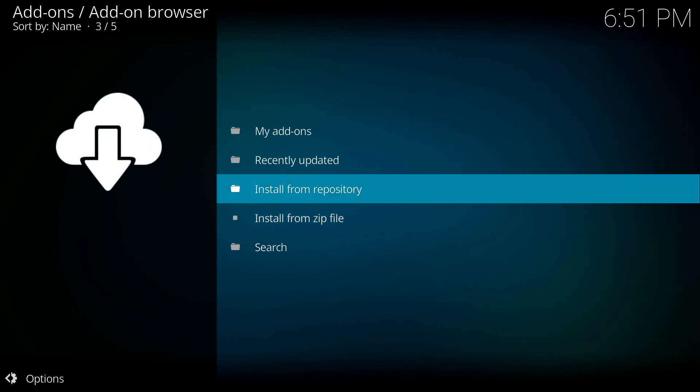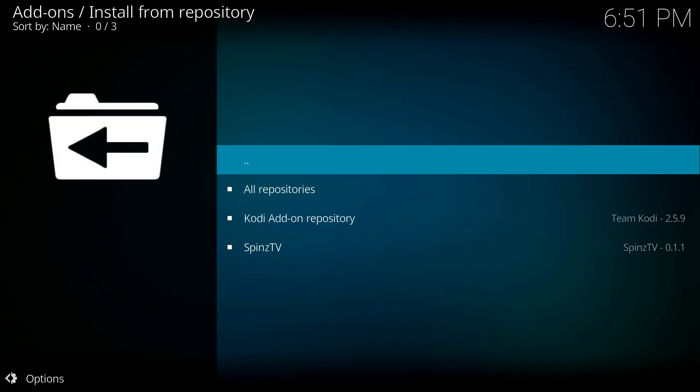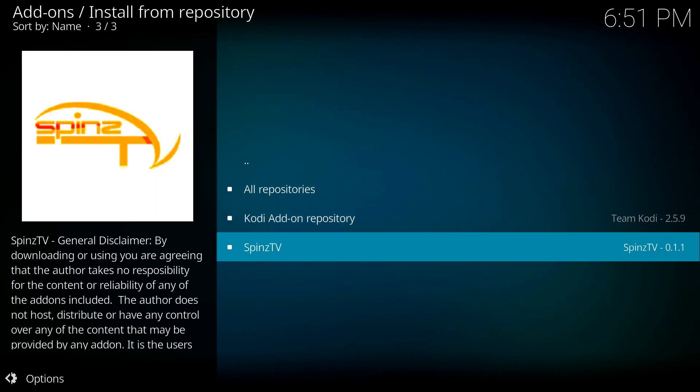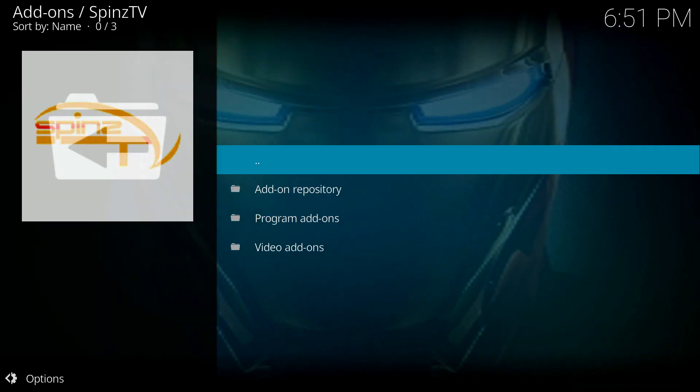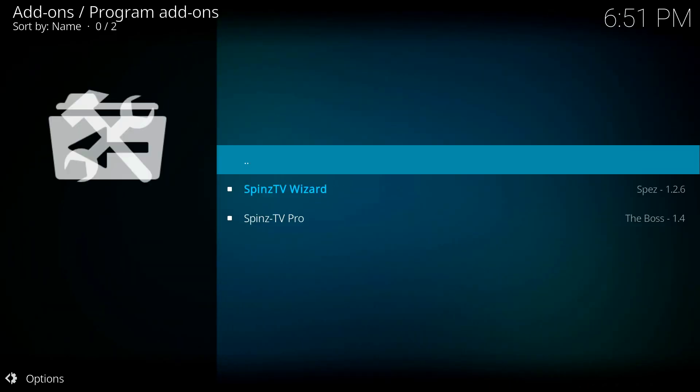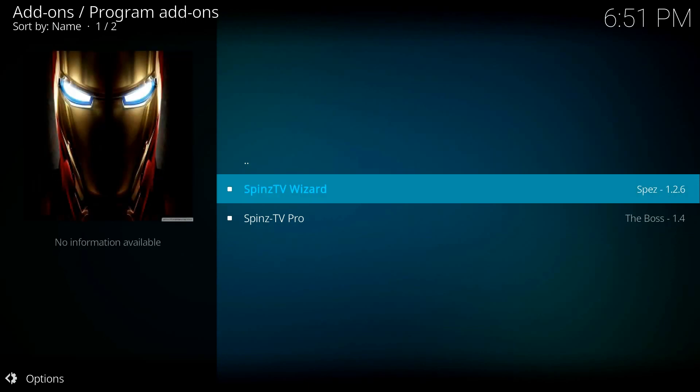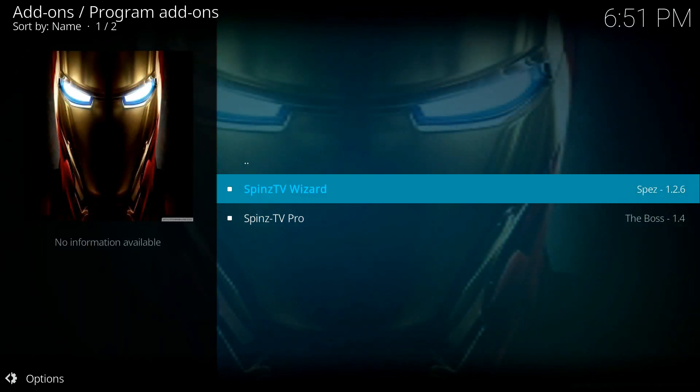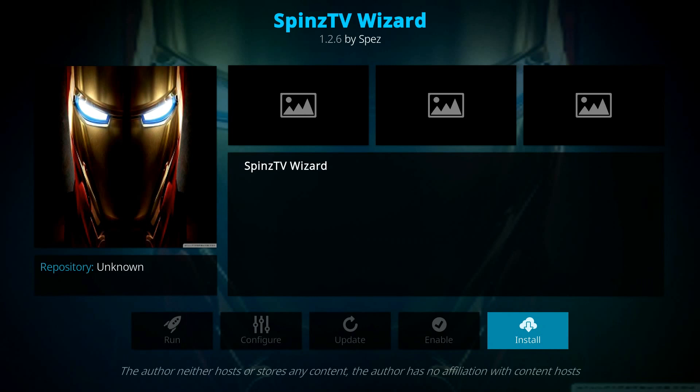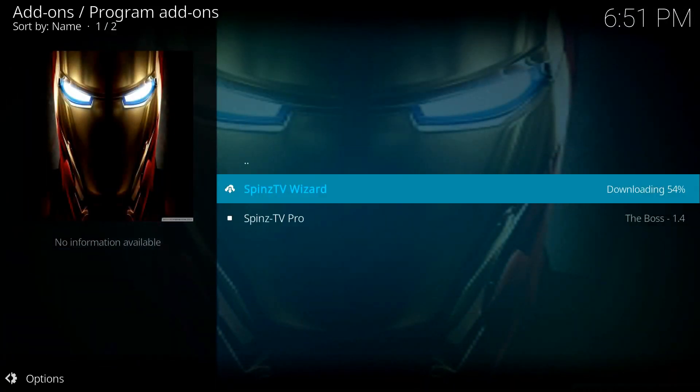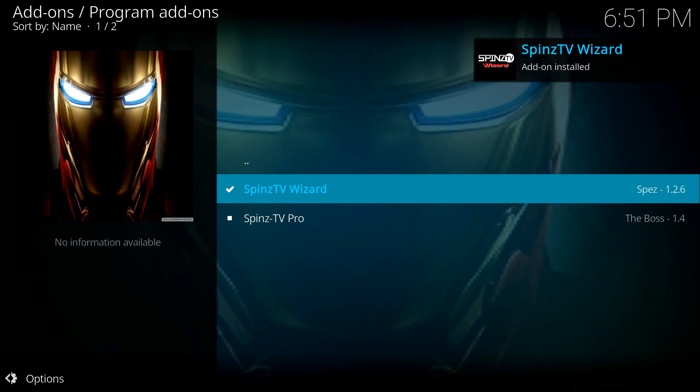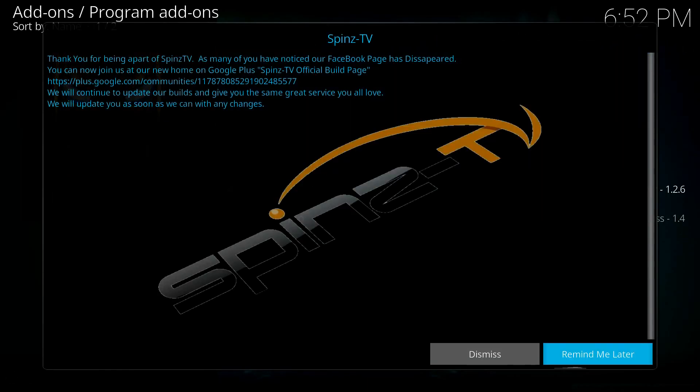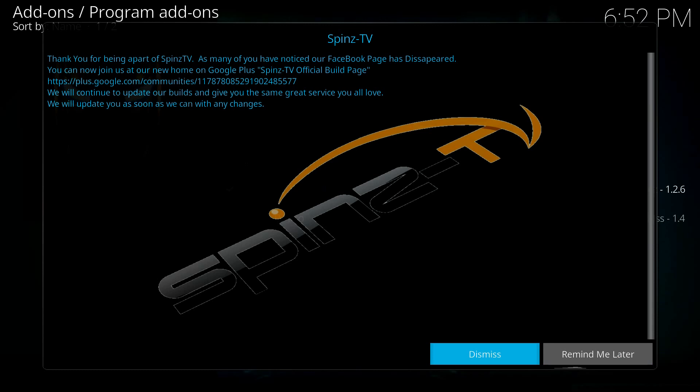Go into Install from Repository. And you're going to have Spins TV down here. And you want Program Add-ons. Then you want to go to Spins TV Wizard and Install. It's going to zip right along here. What this is going to do is give us access to all the Spins TV builds. So here we go. Pop-up comes up. This is just telling you about their website. You can just hit dismiss.